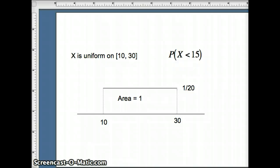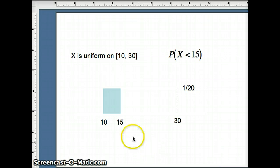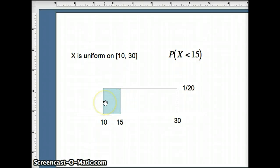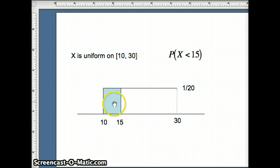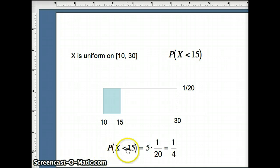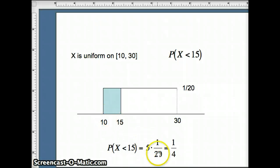Now we want the probability X is less than 15. We label 15 on the graph and shade everything less than 15. Nothing goes below 10, since the function is only defined on the interval from 10 to 30. The probability that X is less than 15 is the area of the shaded rectangle: width of the shaded rectangle is 5, times the height 1/20th, giving us a probability of 1/4.